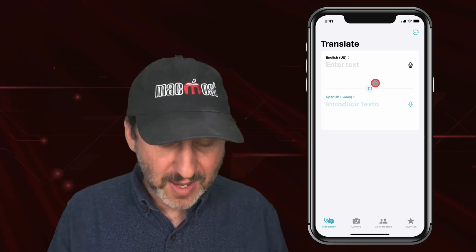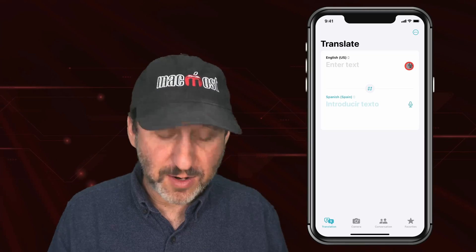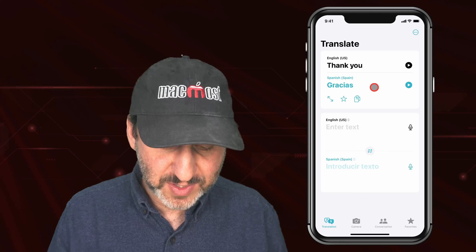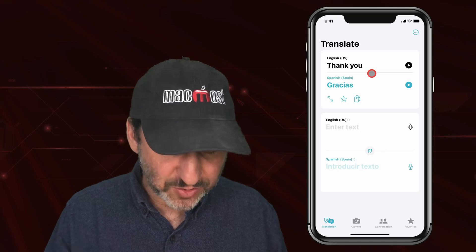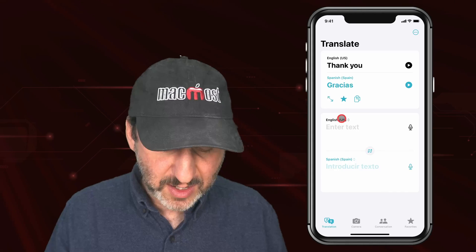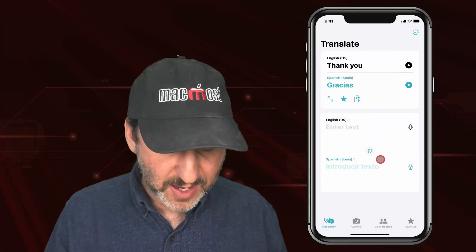One mode allows you to type or speak and then it gives you the translation. It saves these on individual cards, and if you want you can favorite one so it remains easy to get back to. You can select the language on both ends as well.